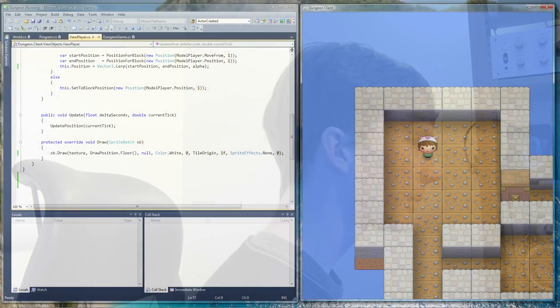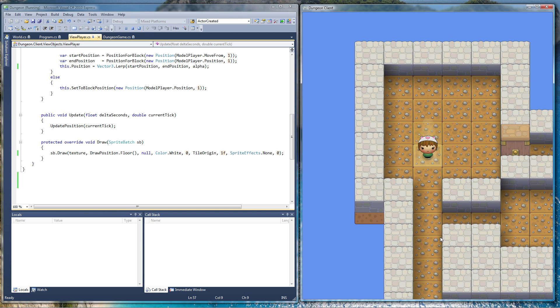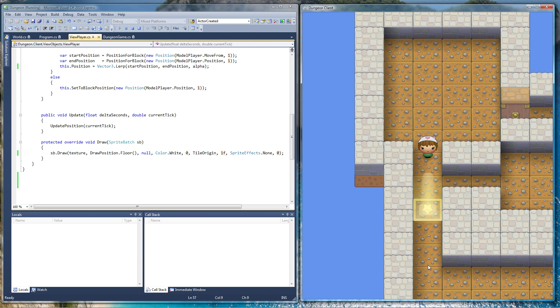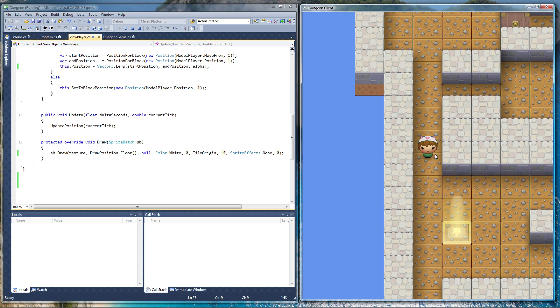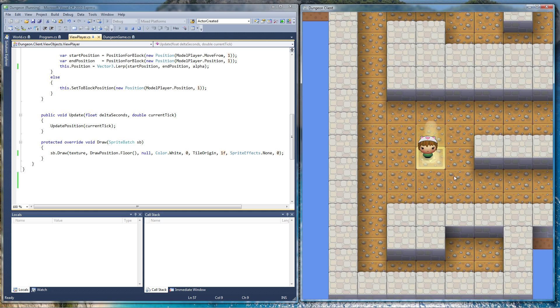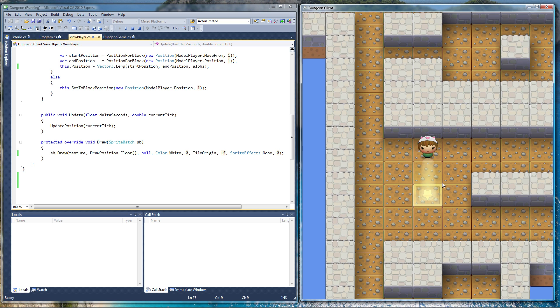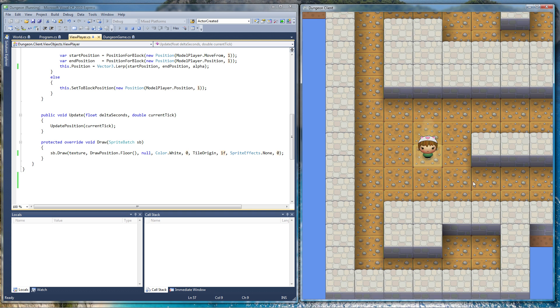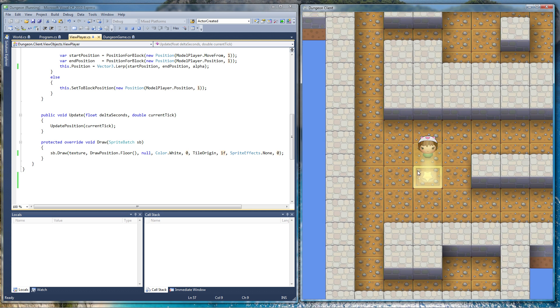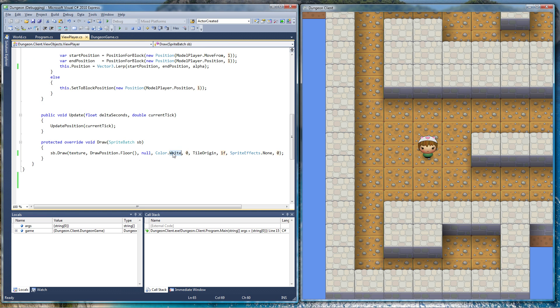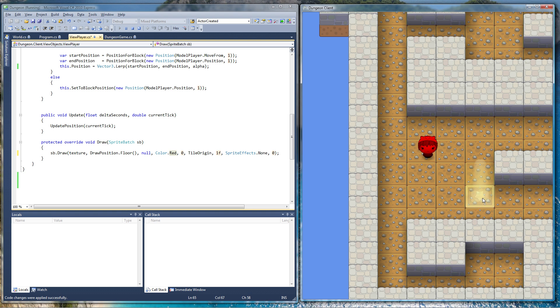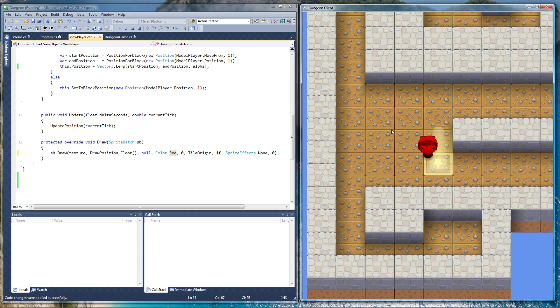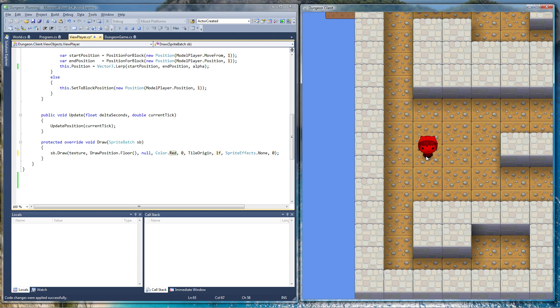So first of all, here we have my game. Not very exciting at the moment. We've got a little cat girl creature who moves around. Say I want to make a change. Oh, she's too white. Let's make her red. And she's red. Simple as that. That's the trick I'm going to show you today.